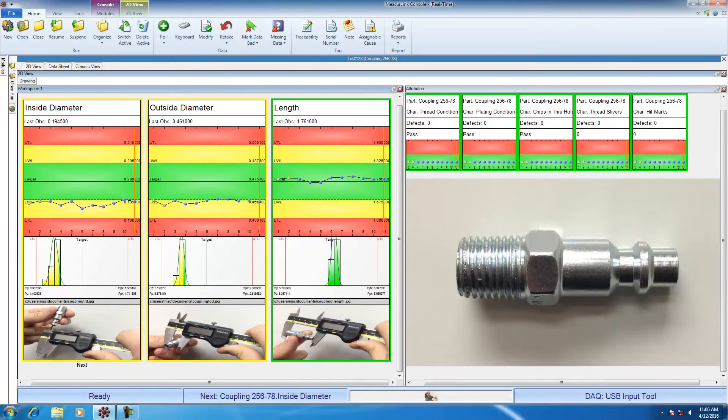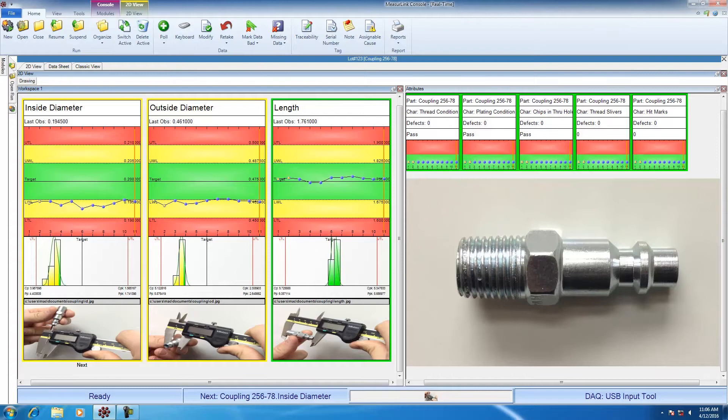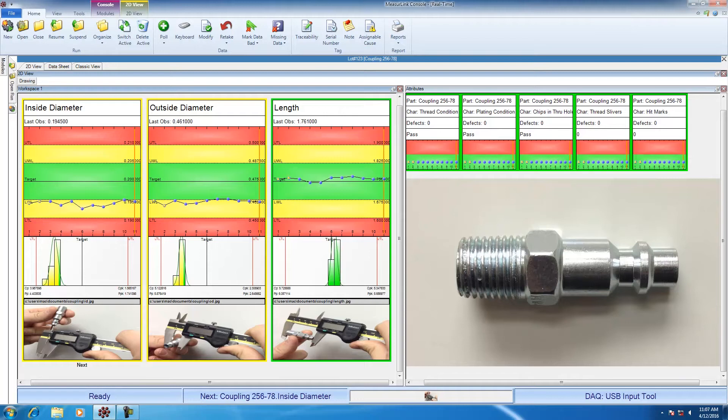Now we're going to talk a little bit about the different views. The main views for MeasureLink real-time are 2D view, data sheet, and classic view. Each view has benefits that different people may find that they want at their facility. Any of these views can be used at any time. Some people will show all three views by default. Others will reduce the amount of views shown to cause less confusion for the operator.